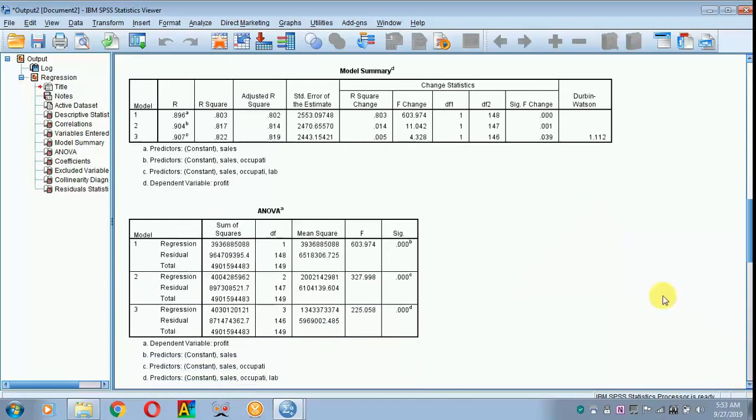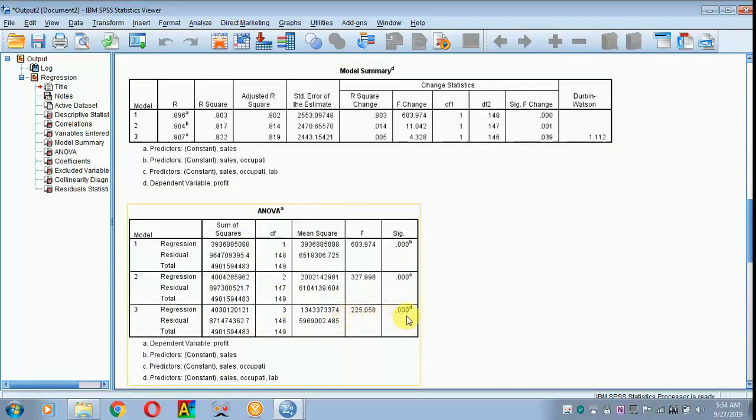Next, we are moving on towards ANOVA. In the final model, the F-value is 225 and it is significant, which shows that the model is fit.